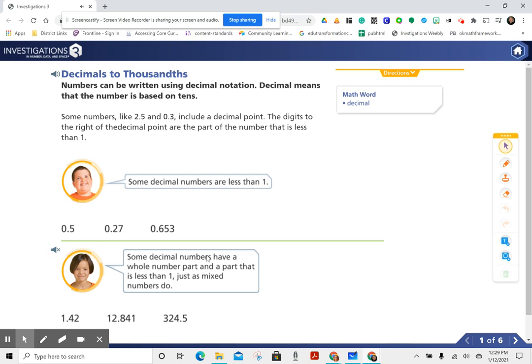Some decimal numbers have a whole number part and a part that is less than 1, just as mixed numbers do. Examples: 1 and 42 hundredths, 12 and 841 thousandths, 324 and 5 tenths.